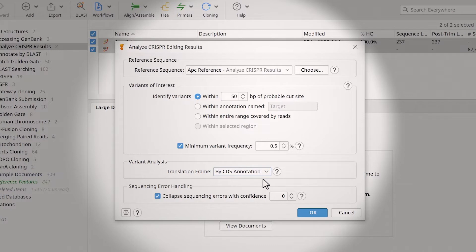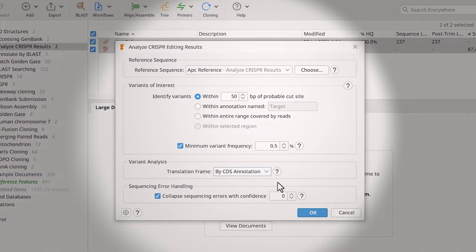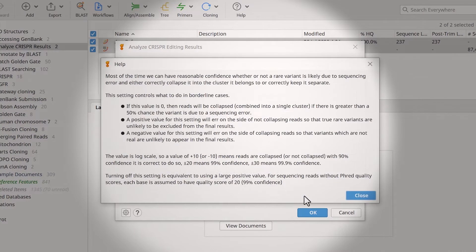Finally, you can adjust how Geneious handles sequencing errors. For example, when using a value of 0, the reads will combine into a single cluster known as collapsed if there is a greater than 50% chance that the variant is due to a sequencing error. To learn more, open the Help window.